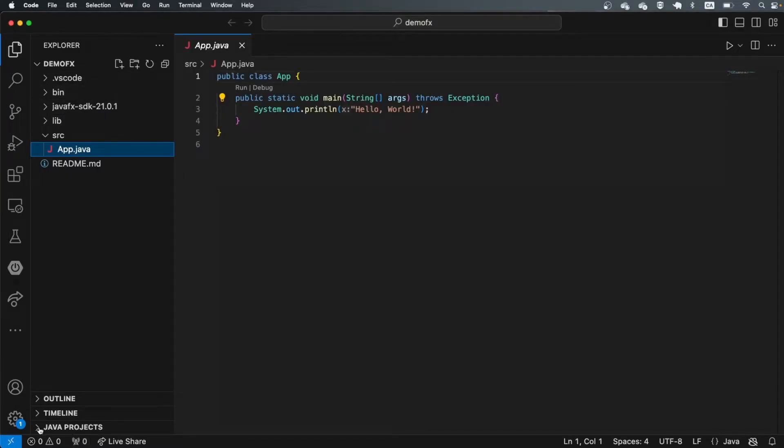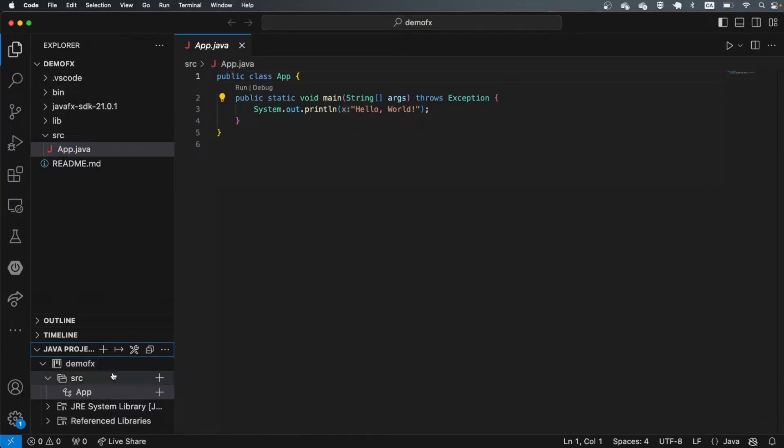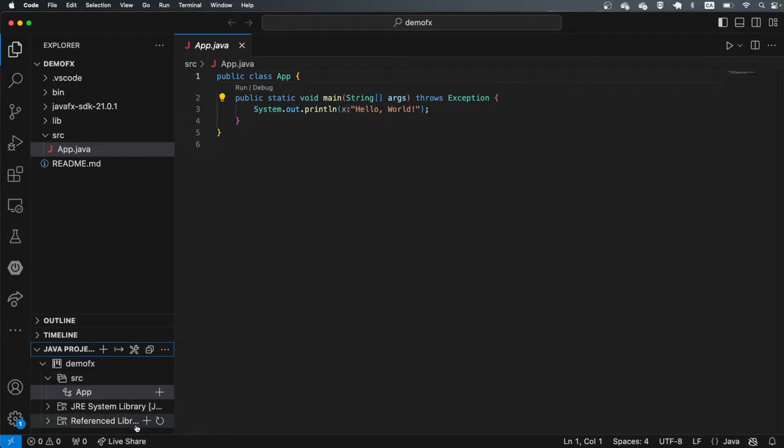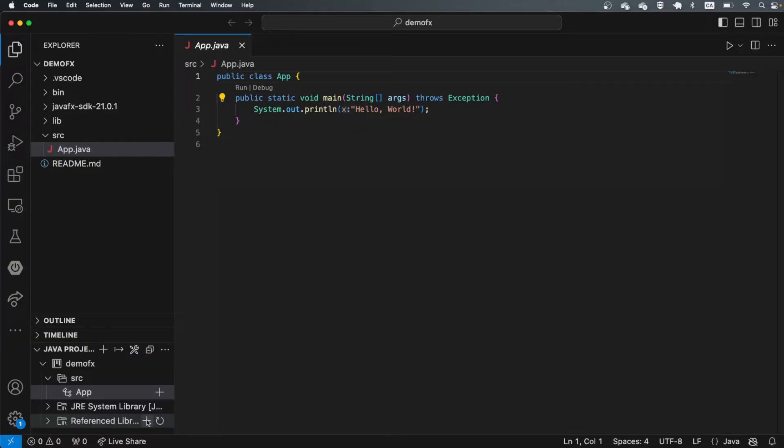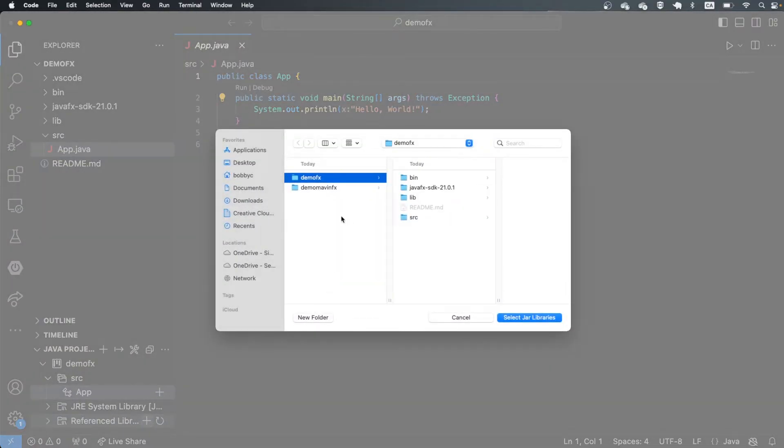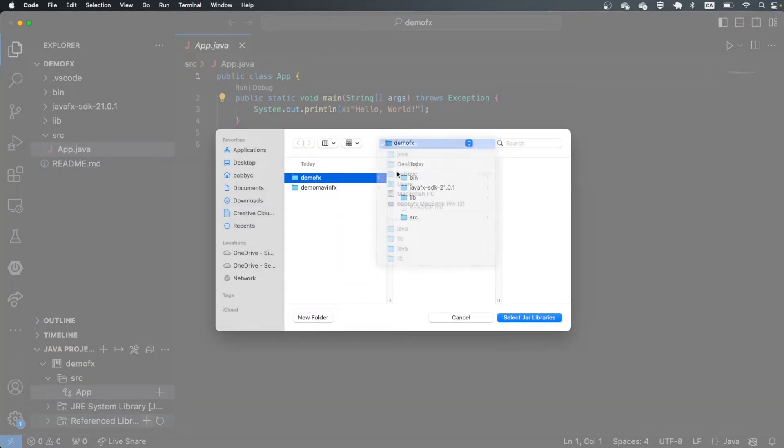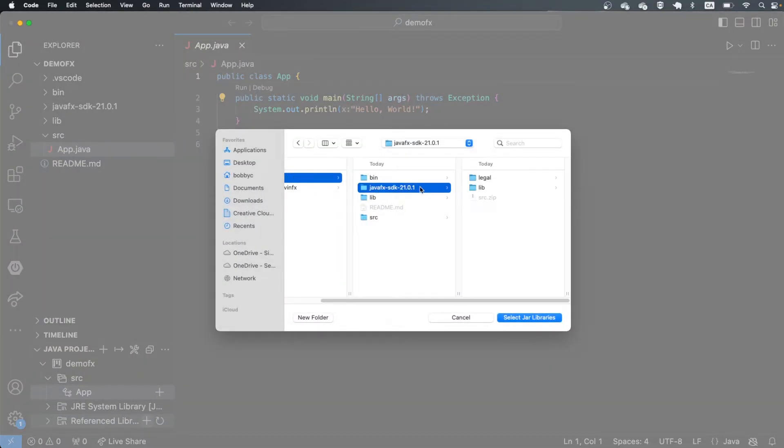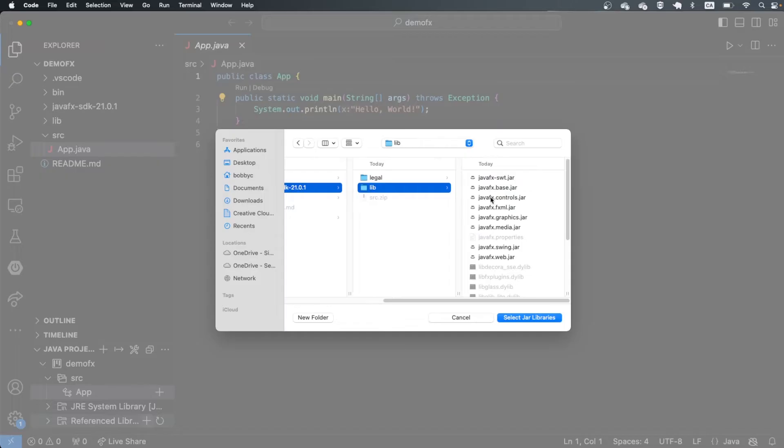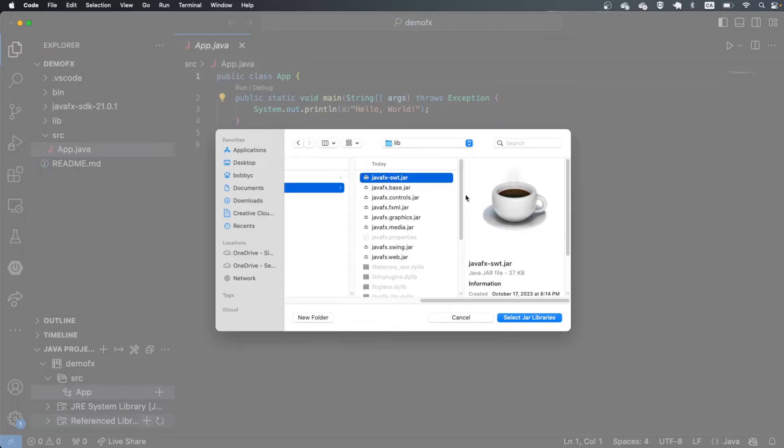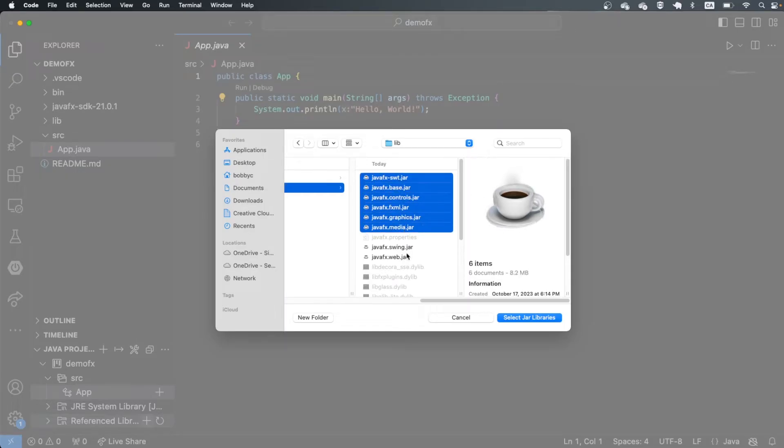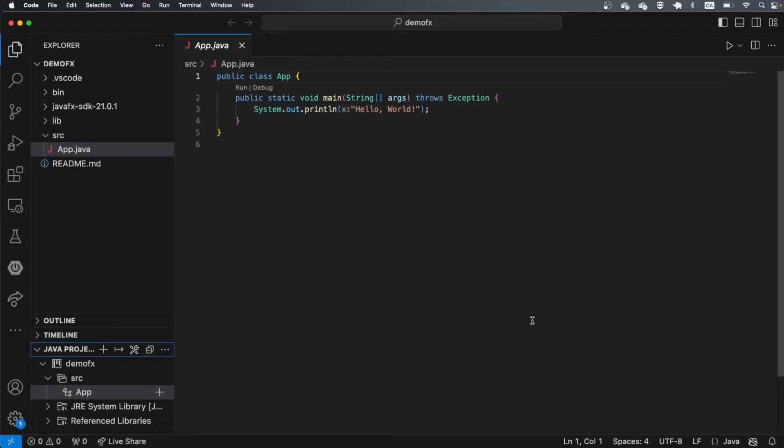You'll see that this is where it is. I'm going to then go to Java projects. I'm going to open all of this up and go to referenced libraries. The reference libraries are the jar files that you can bring in. I'm just going to make sure that I'm on the same folder. I'm going to go here, go to lib, and I'm going to select all of these jar files. Select all of these jar files and then select jar libraries. This is going to bring this into my project.